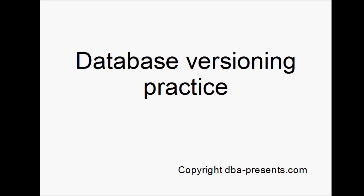Welcome! This is a video for dbapresents.com. This is a second part of a presentation about database schema versioning.